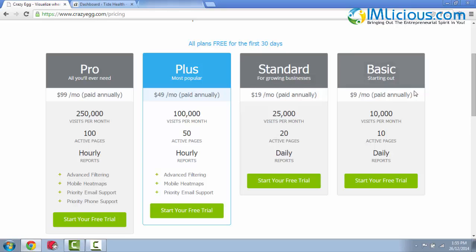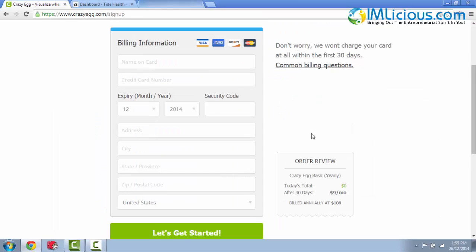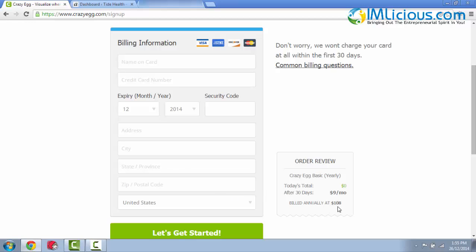To get started, you can just click on start your free trial under the basic account. Here you'll be required to enter your name, your credit card number and all your credit card details along with your address. And after you're done, you can just click on the let's get started button. That's basically how you register for a free crazy egg trial account and after which you'll be billed annually at $108.